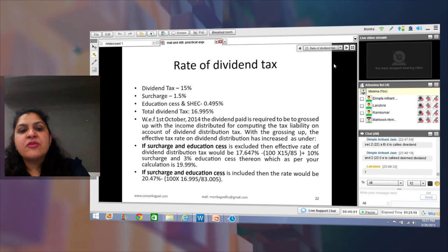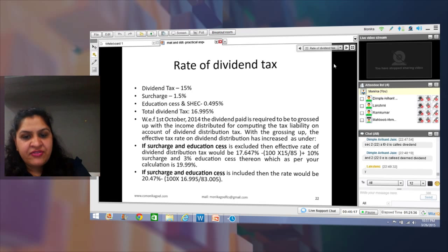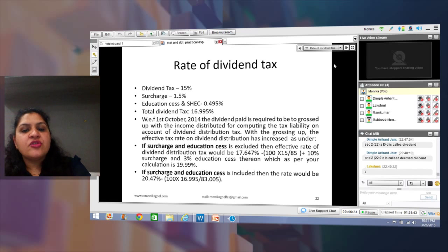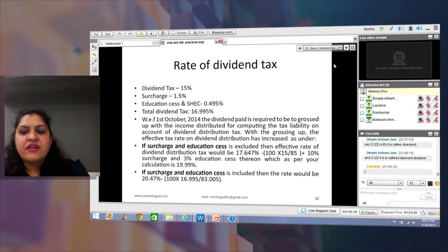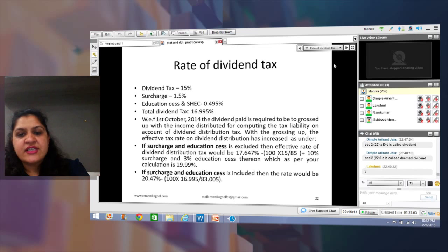If we gross up ₹100 at 15%, the calculation is: 100 × 15/85, because 15% should be on 85 — not on 100 — since you are actually paying ₹85 to your shareholder. When declaring ₹100 dividend, you were paying ₹15 to the government and ₹85 to the shareholder. So the government said: calculate 15% of 85, then add surcharge and education cess. The effective rate comes to 19.99%.